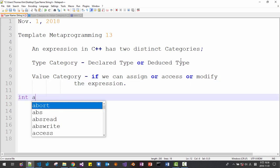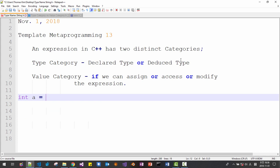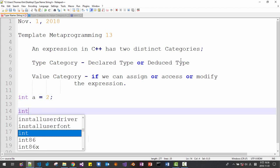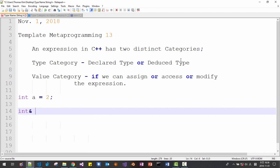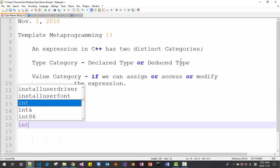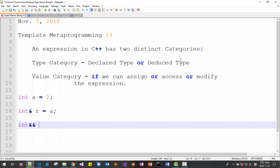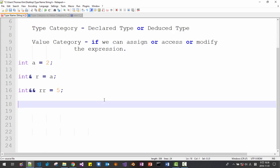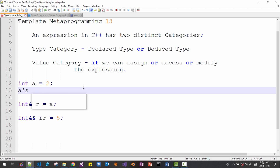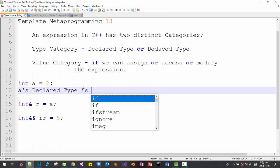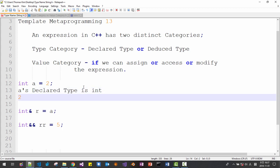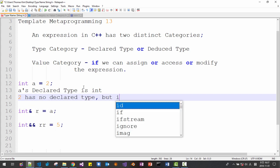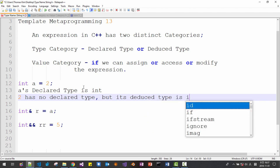To help you understand, let's declare an integer and initialize it to 2. And another one — an integer reference 'a' and an integer rvalue reference, I would say 'rr5'. Now let's examine one by one. 'a's declared type is int. The literal 2 has no declared type, but its deduced type is int.